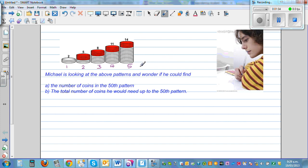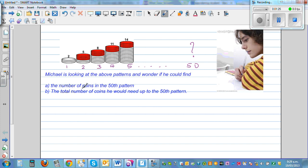So the question is, if you continue and want to go up to the 50th pattern, how many beads would be there? And the second question is, if you keep adding all up to the 50th pattern, what's the total number of beads or coins that you need? Now this is called an arithmetic sequence. So this is 2, 5, 8, 11, 14. Let's look at this sequence.